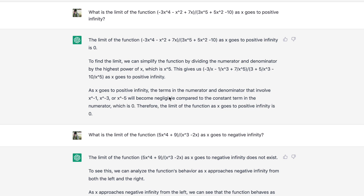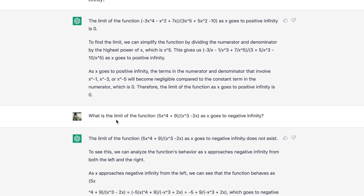The technique used is to divide every single term by the highest x power, which is x to the fifth, then simplify the rational function and take x to infinity, simplifying all terms x to the negative 1, x to the negative 3, and x to the negative 5, in order to get the answer of 0.